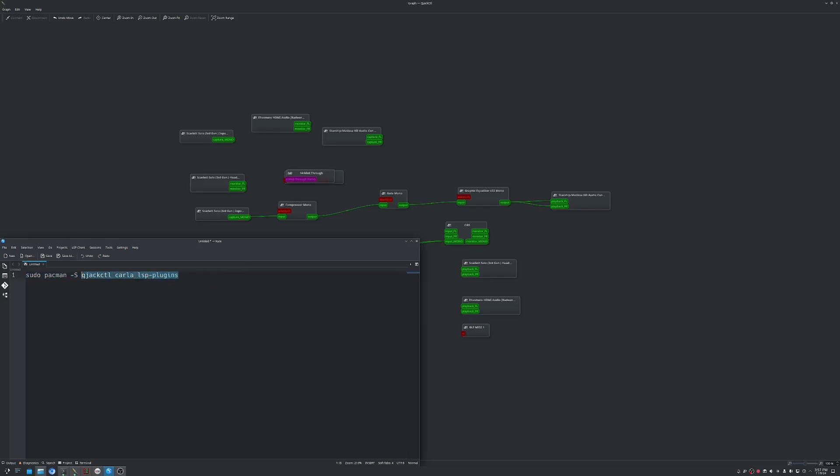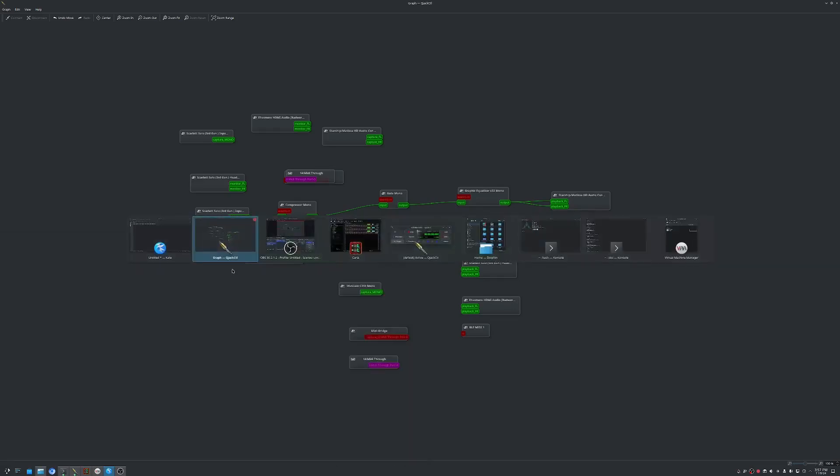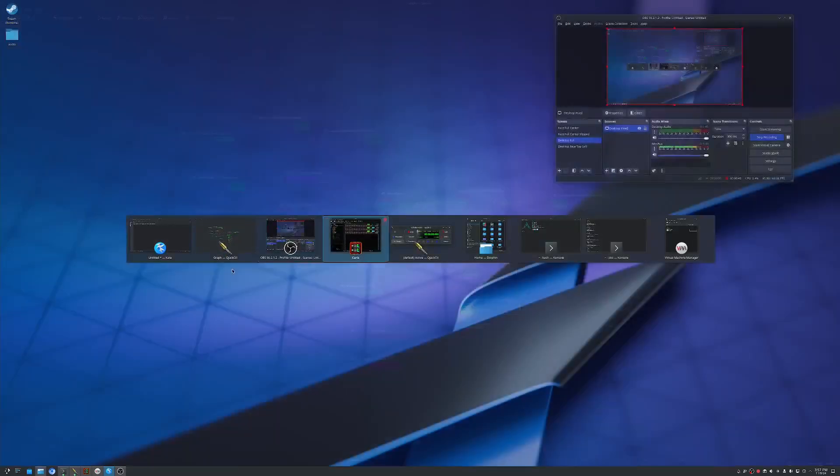All you have to run is this one command: sudo pacman -S QJack, Carla, and the LSP plugin here. That'll install all three of those.